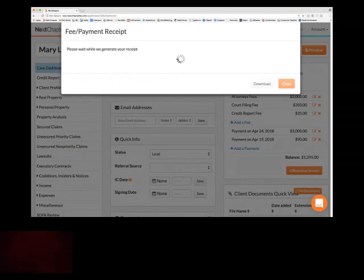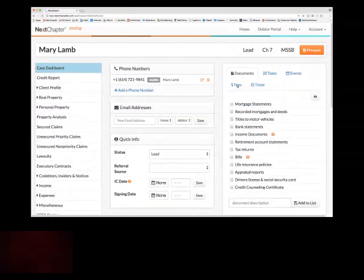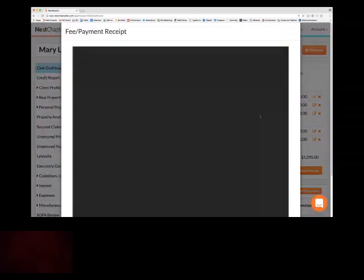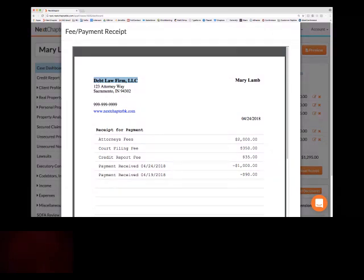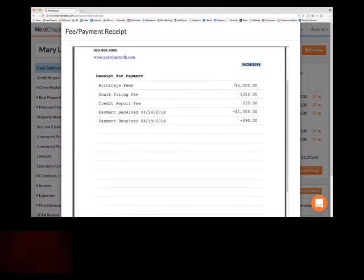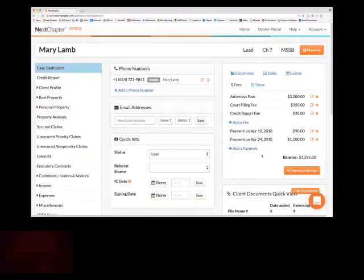The receipt is going to look like it was generated by your law firm, not by Next Chapter. It's not branded with Next Chapter's information — it's solely for you to provide to the client. It includes the client's name, your firm information, contact number, and website, pulled from your settings. It shows today's date so they know when the invoice was generated, all of the payments and fees, and any outstanding balance at the very bottom.